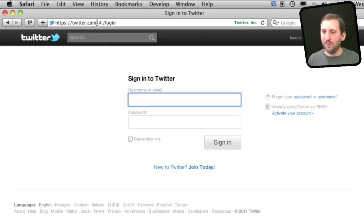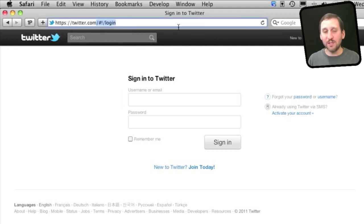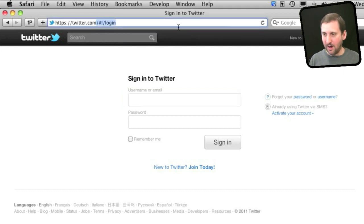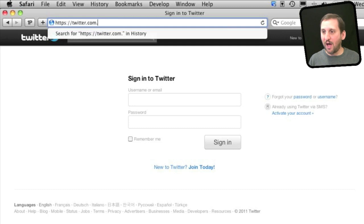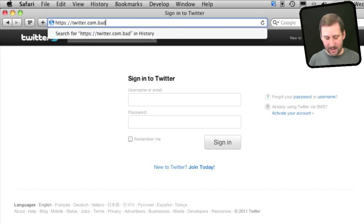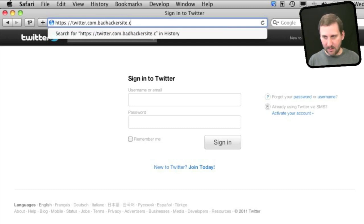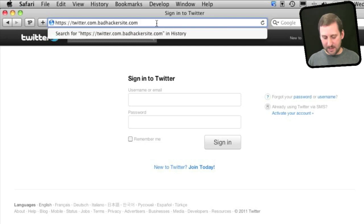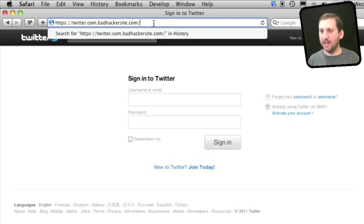Now suppose I wasn't at Twitter.com. Suppose I was tricked by an email to go to Twitter.com.BadHackersite.com.